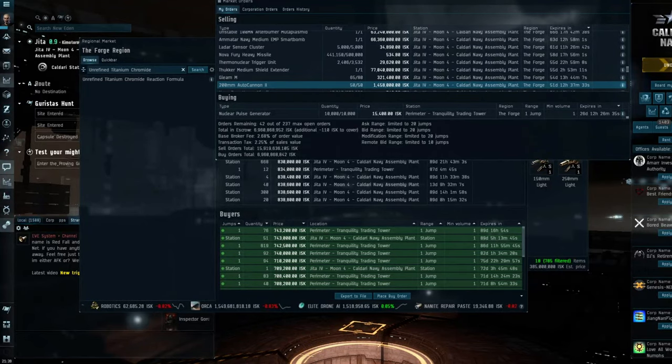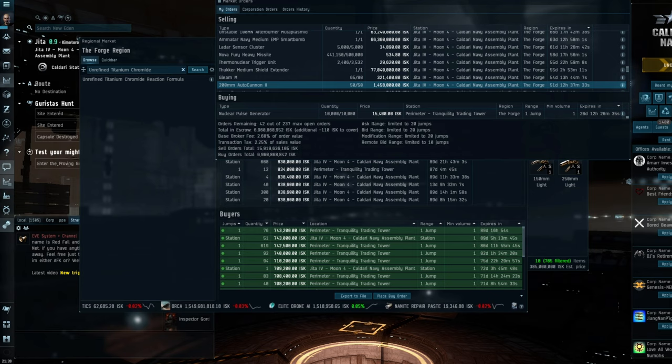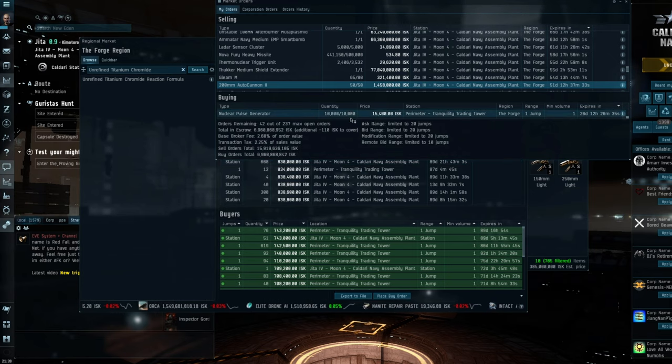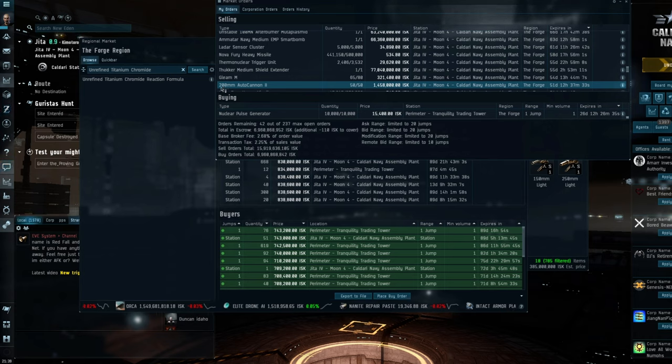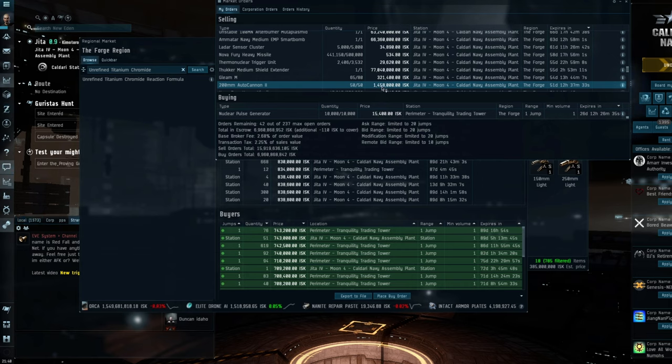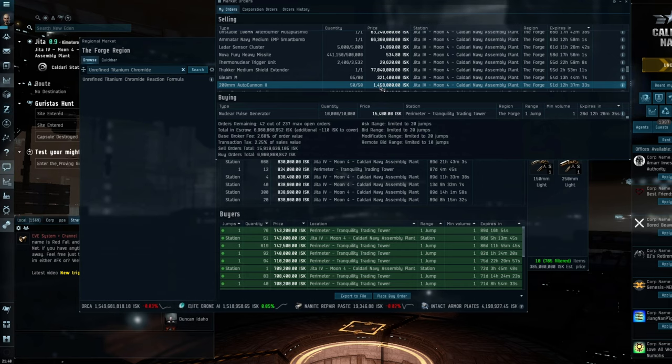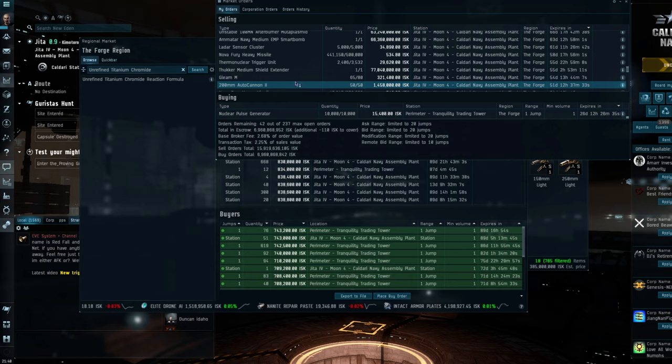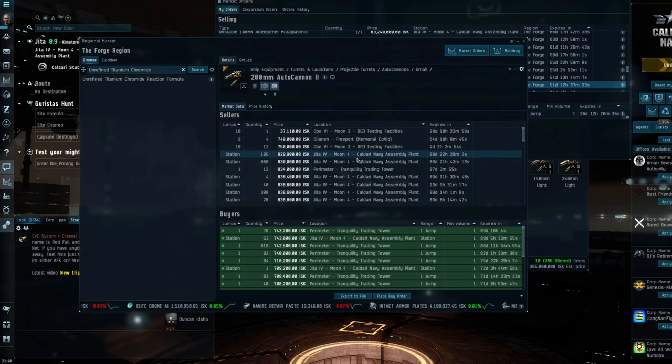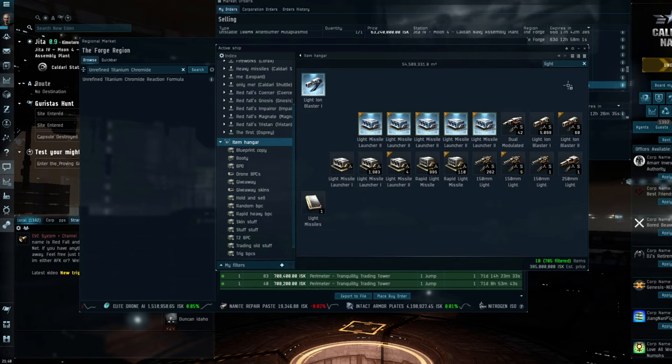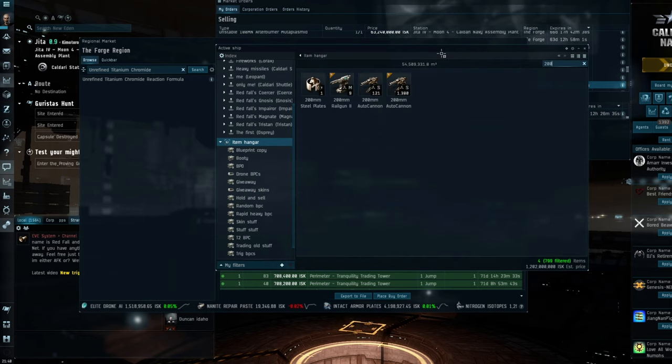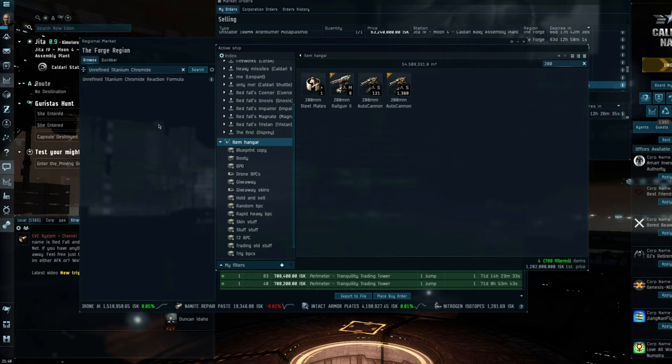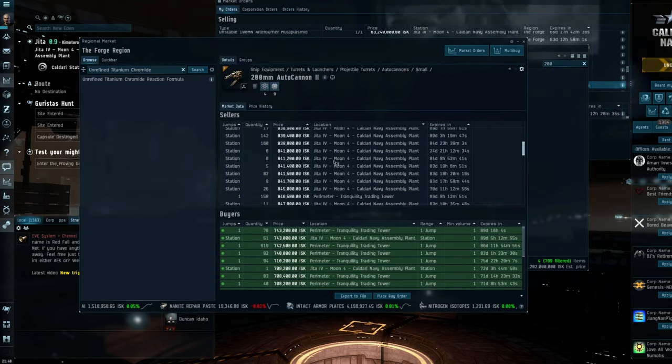So one of the big questions I often get asked is, how many do I put on the market to sell at a time? And this will vary depending what it is that you're actually selling. So you can see here with the 200 mil autocannons, I put 50 on at 1.458 million, and that was 39 days ago. I have 1,380 currently sitting in the hangar, waiting to sell.